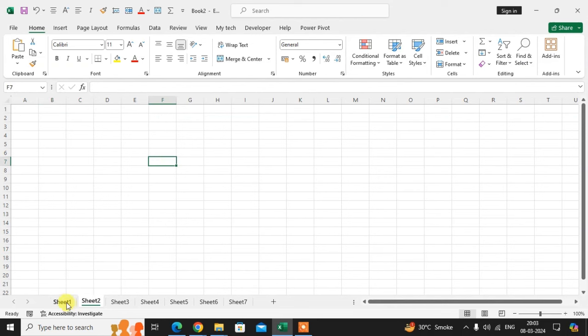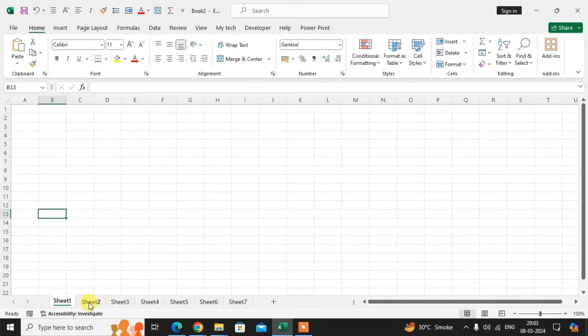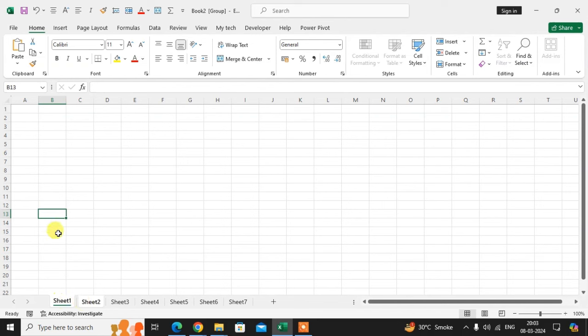First, I want to write in sheet number one and automatically copy it to sheet number two. So I just select sheet number one and press the Control key on the keyboard and click on sheet number two. You can see here both sheets are selected now.